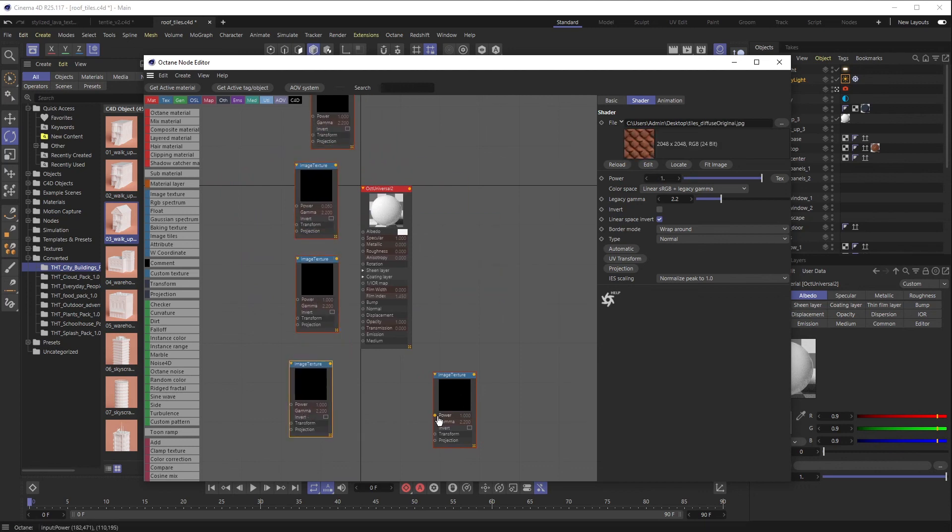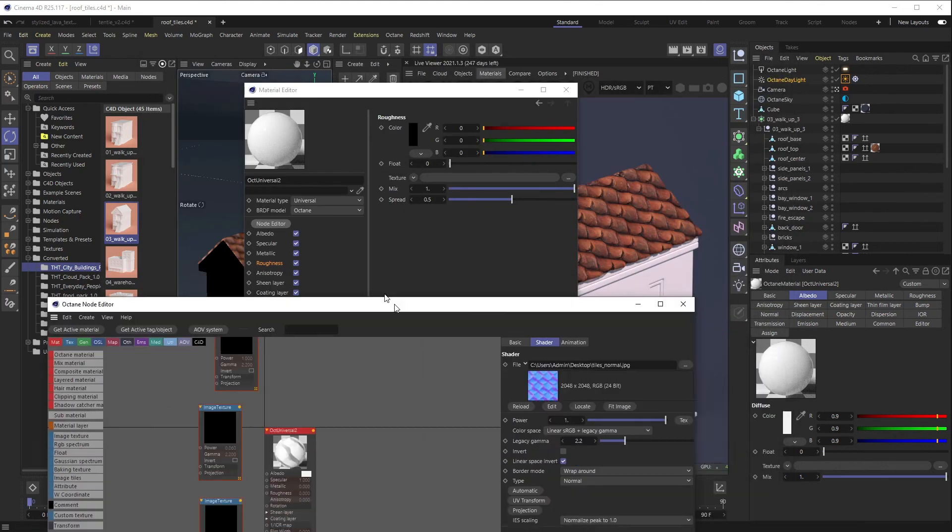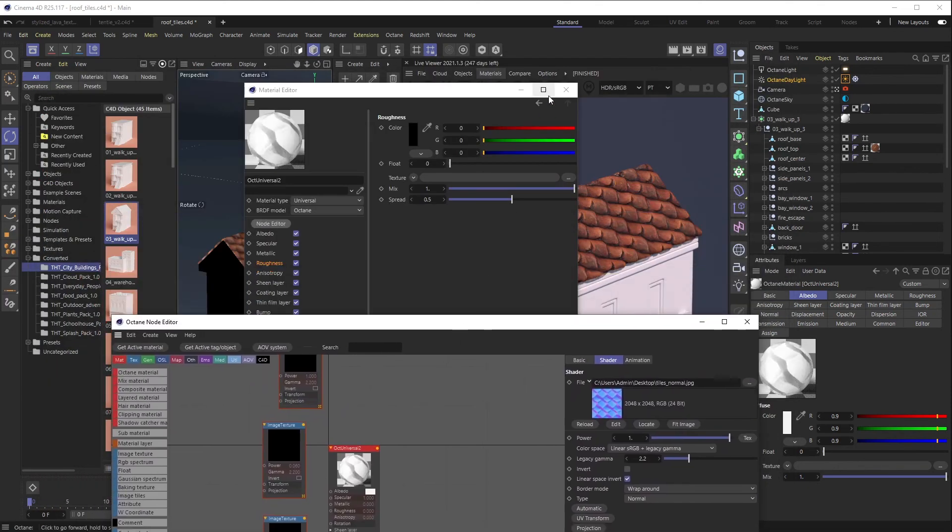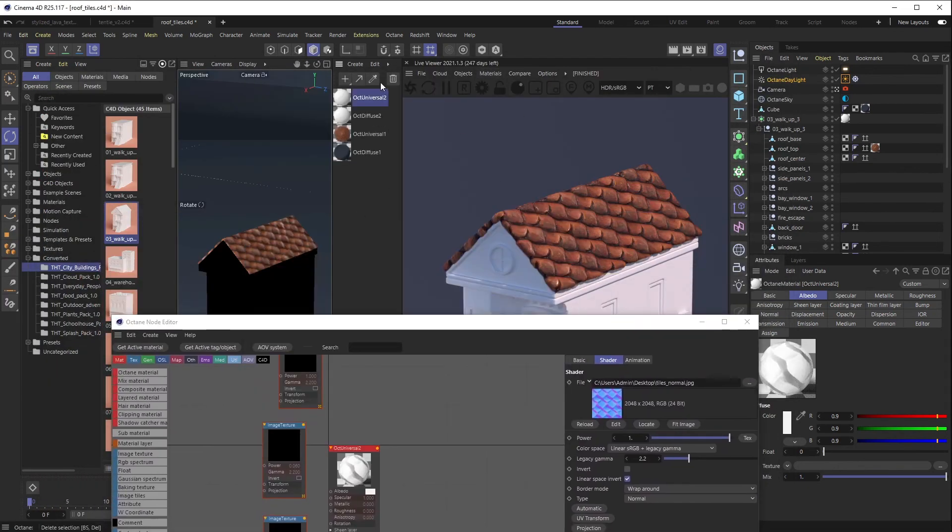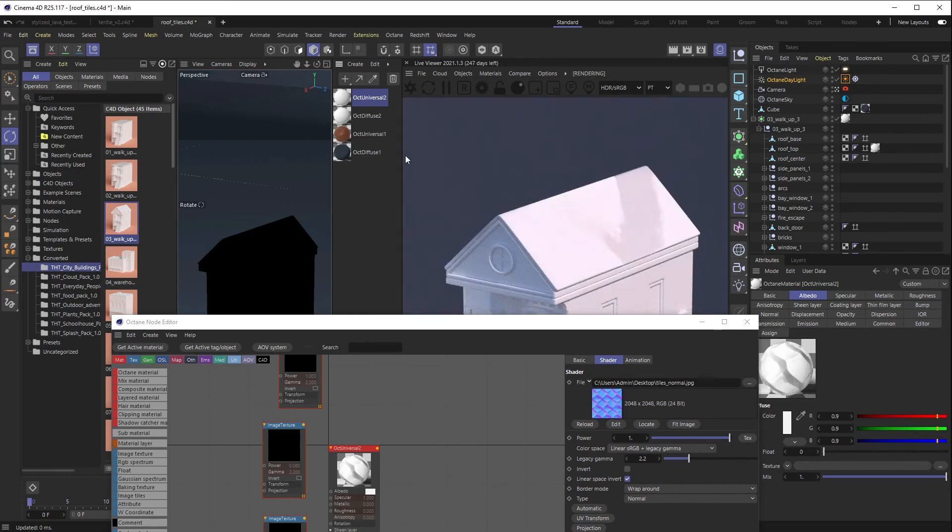Okay, so Normal Map, obviously I just want to put Normal Map into Normal Map, and I'll go ahead and throw this onto our roof just so we can see what's going on.